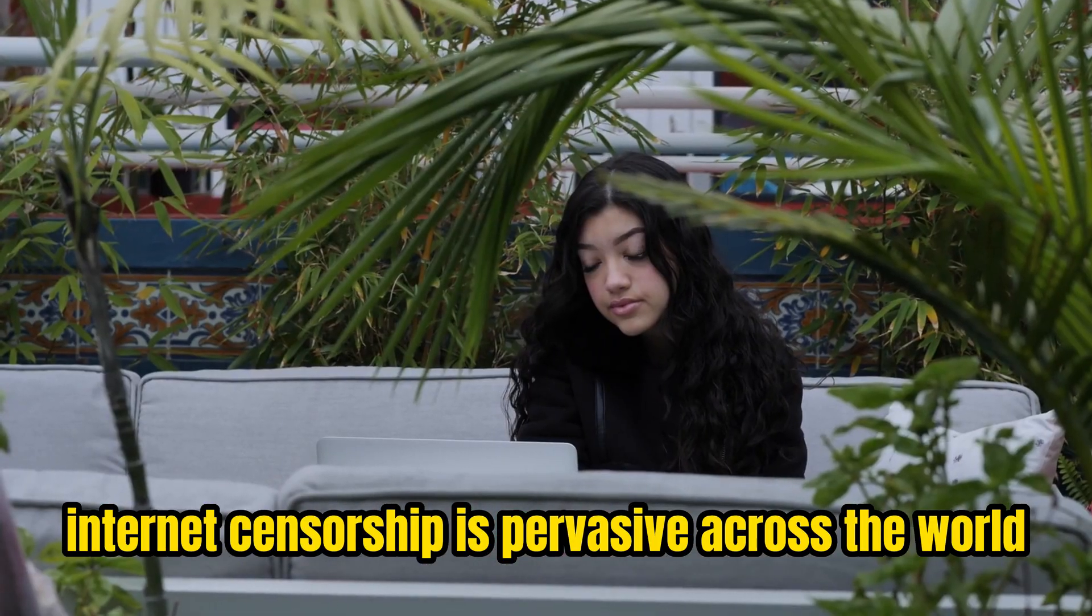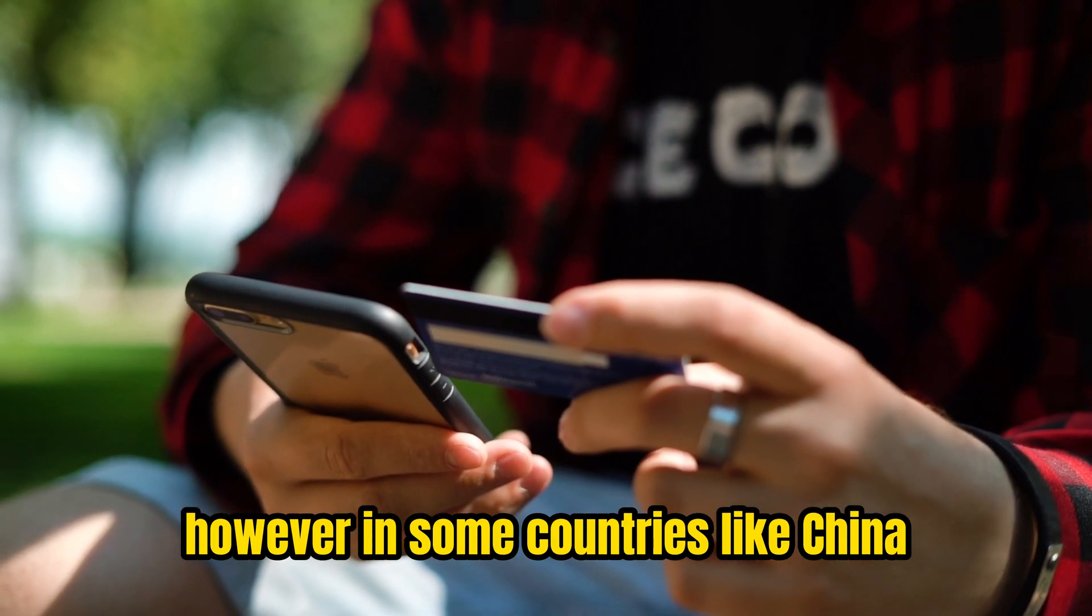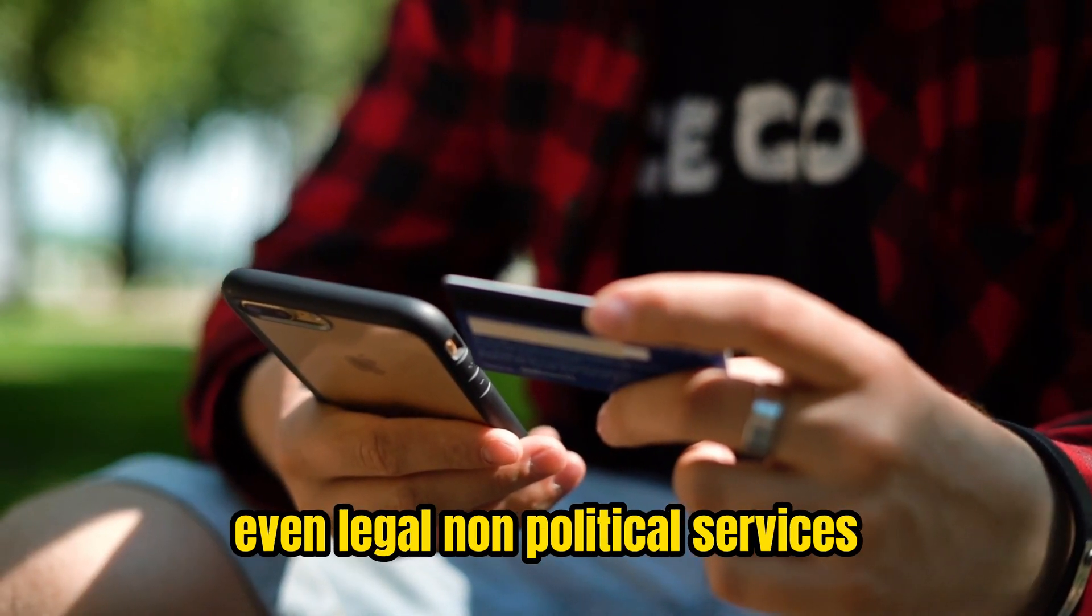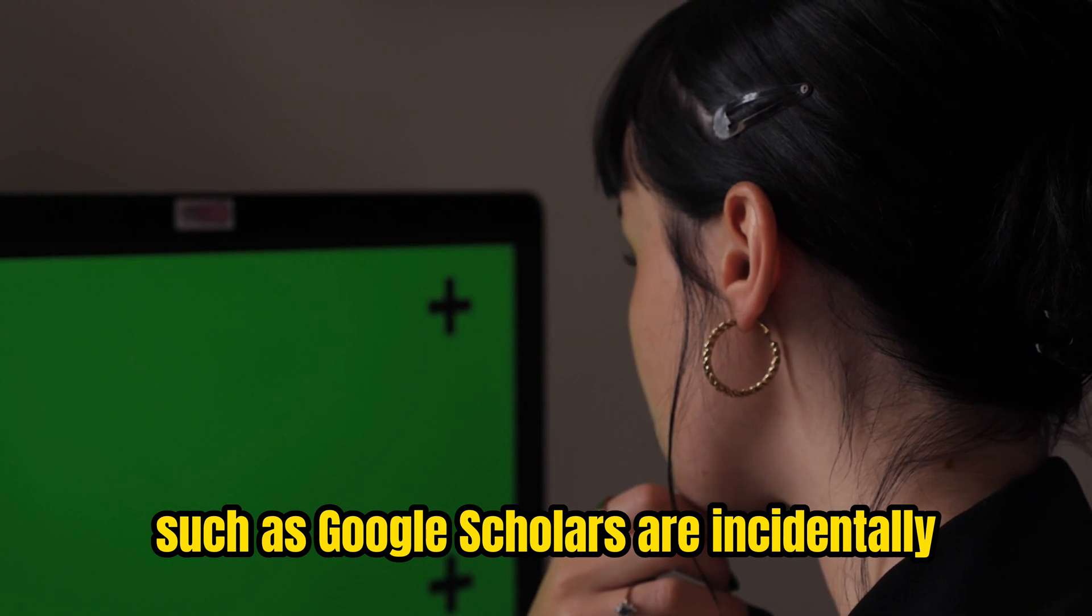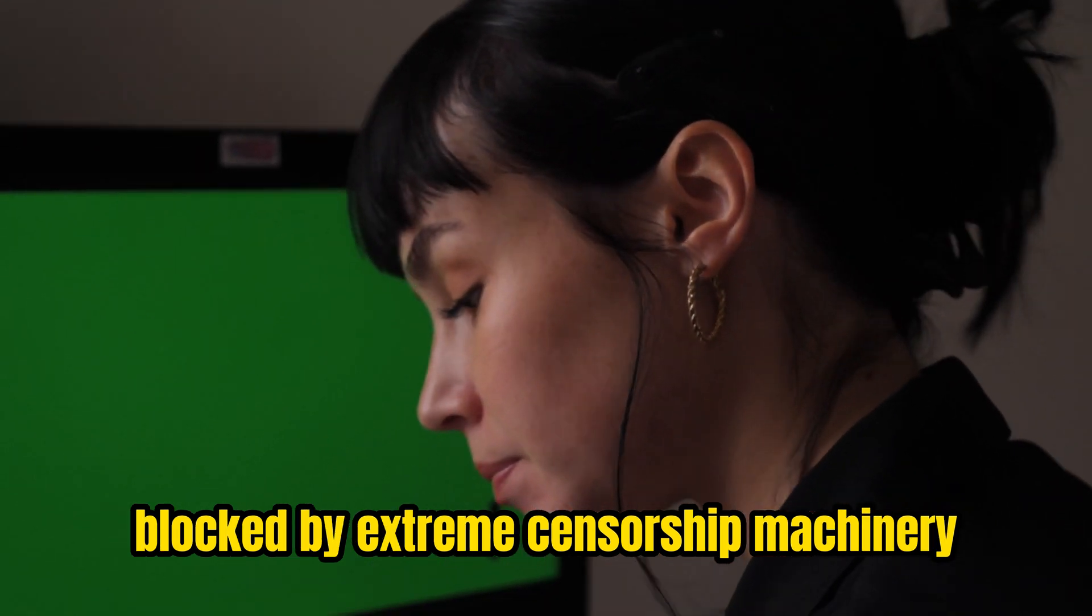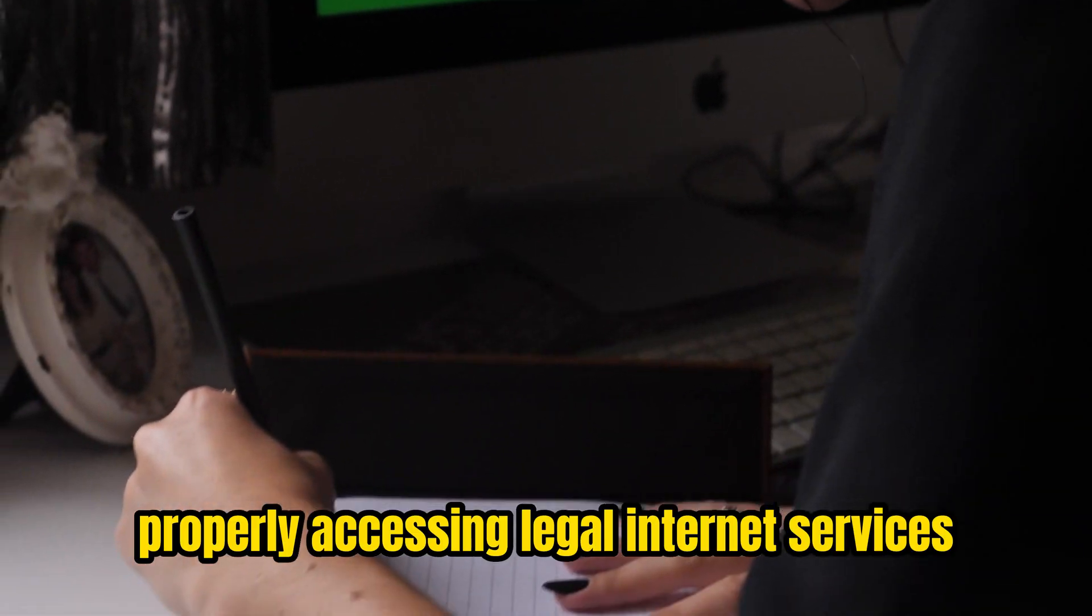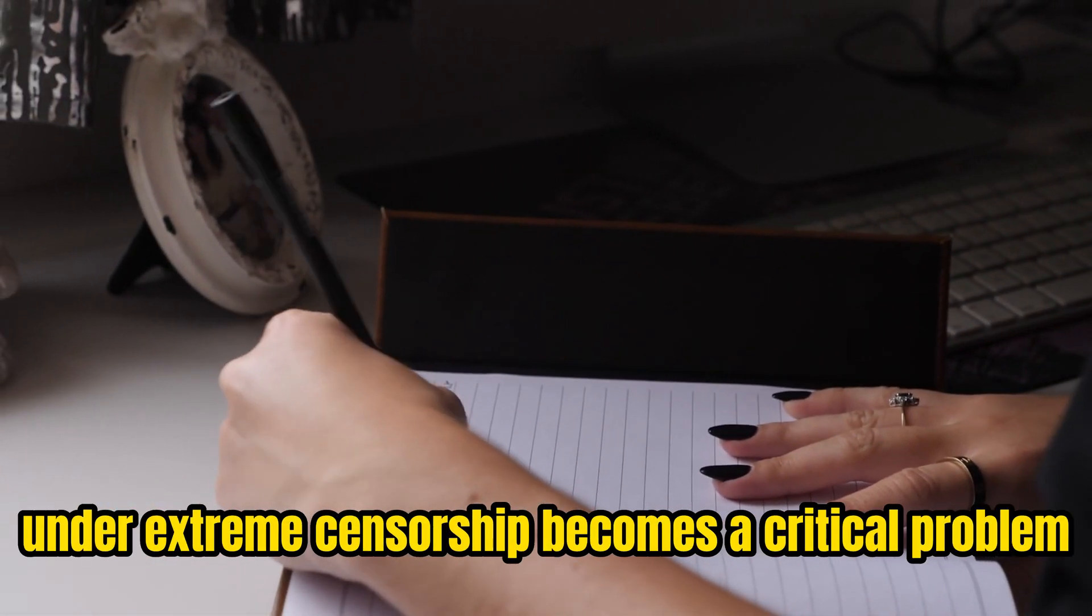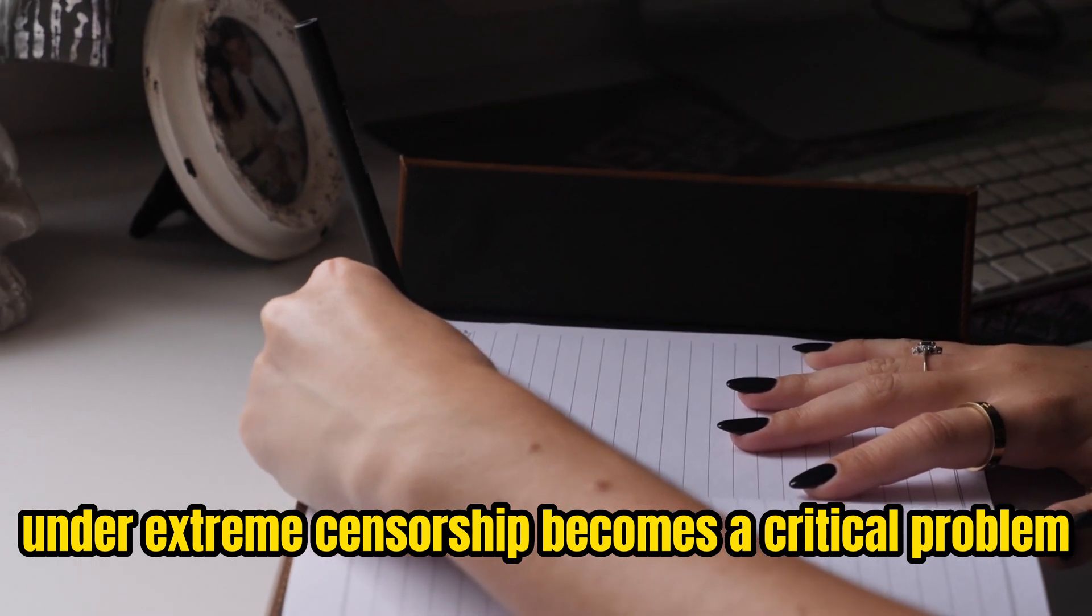Internet censorship is pervasive across the world. However, in some countries like China, even legal non-political services such as Google Scholar are incidentally blocked by extreme censorship machinery. Properly accessing legal internet services under extreme censorship becomes a critical problem.